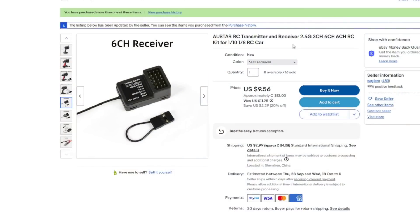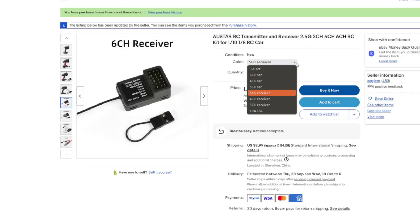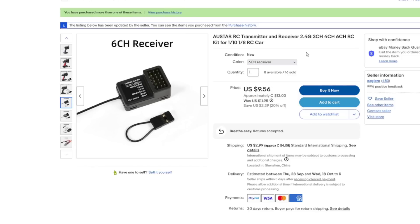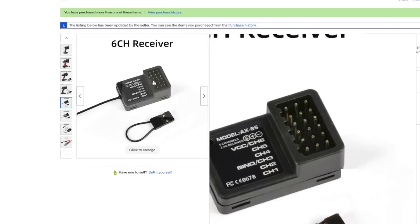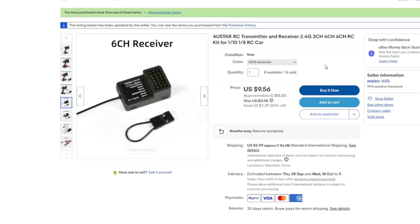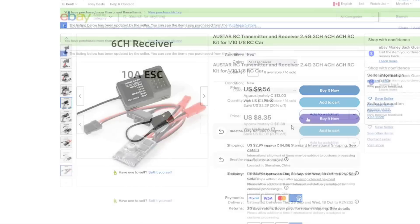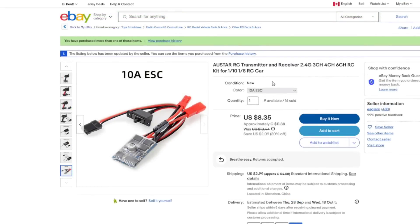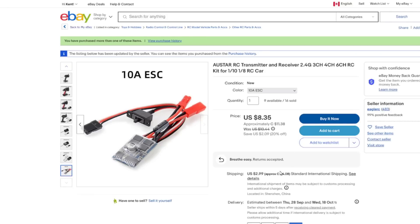Austar RC transmitted receiver 2.4 gig, three channel, four channel, six channel RC kit. So this is the same listing where I bought the transmitter receiver set from. So I'm fairly confident this is going to be compatible. The receiver itself cost me $13.03 Canadian with four bucks shipping. And ESC is also from the same listing. So that's useful information. It's a 10 amp ESC. And it cost me $11.38 Canadian with combined shipping.